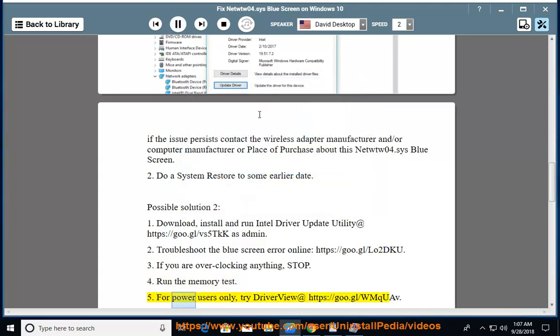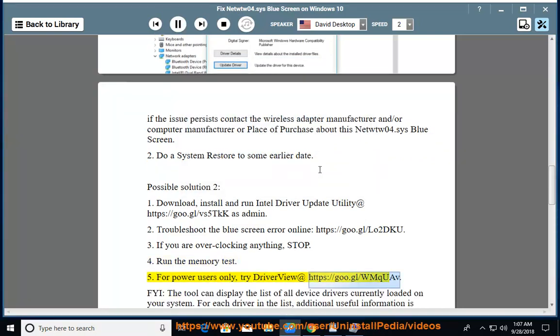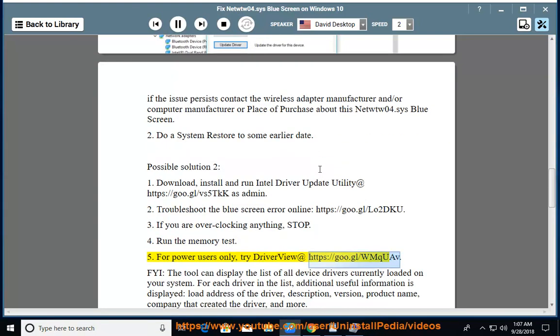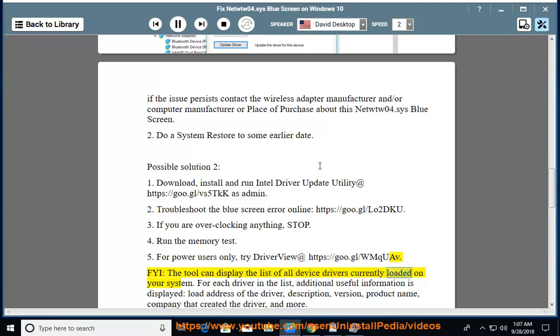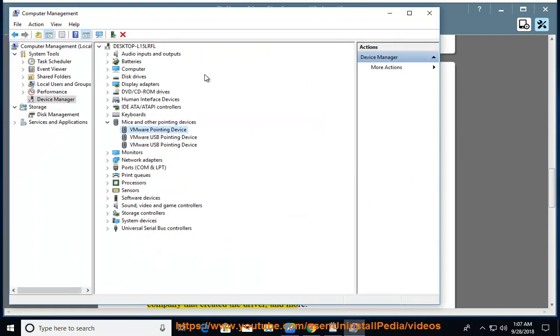For power users only, try driver view at https://goo.gl/wmchueav. FYI, the tool can display the list of all device drivers currently loaded on your system.